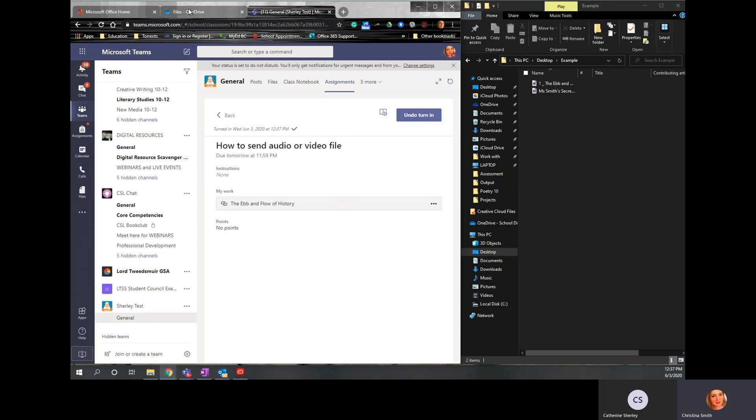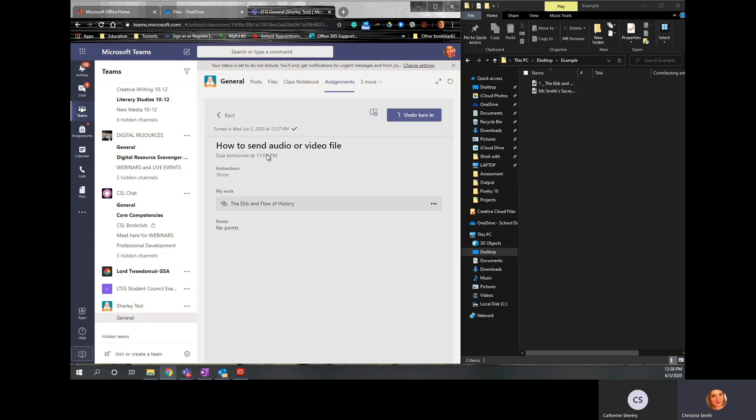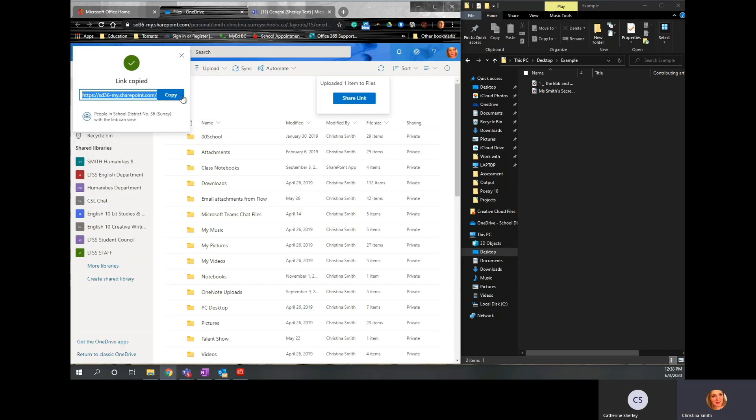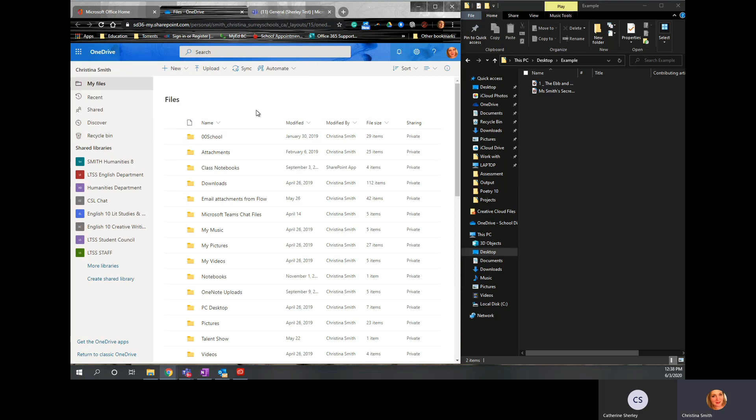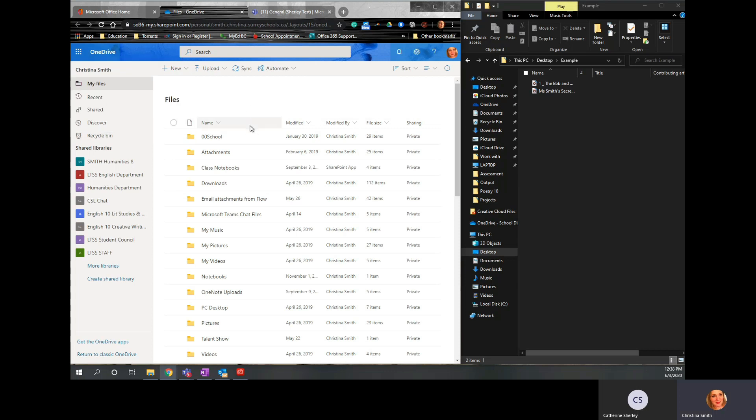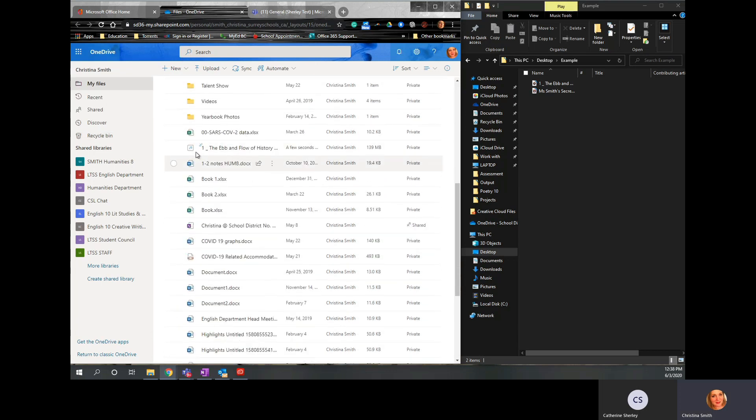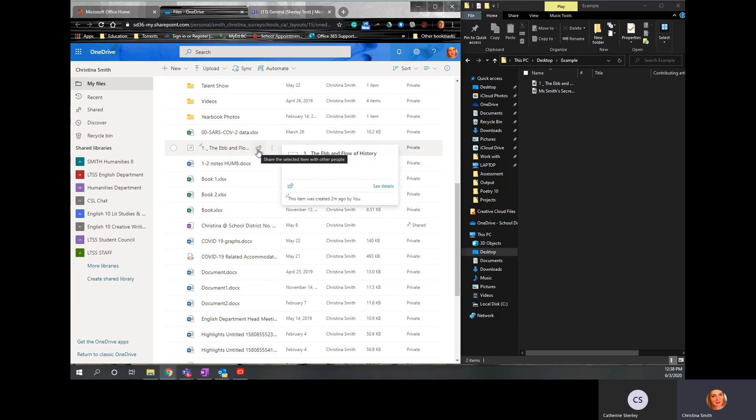If you already have a file in OneDrive, you've already uploaded it, then you can actually, from OneDrive, scroll and find the file. So it's the same file. And then click this little button here. That means to share.